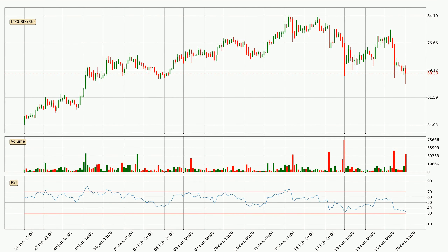Looking at the three hourly relative strength index, the current three hourly RSI of 33 is in the lower region, which means that the price is oversold and a rebound or some kind of consolidation is possible. Searching for divergence in the three hourly time frame, there is a bullish divergence, which means the price could go up from now or at least consolidate for some time.